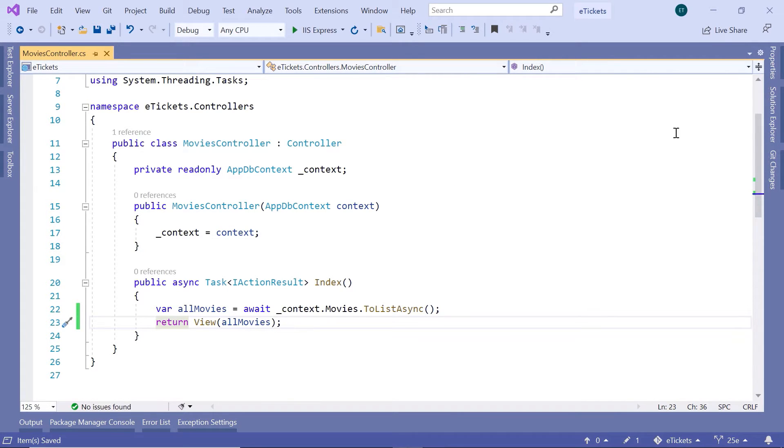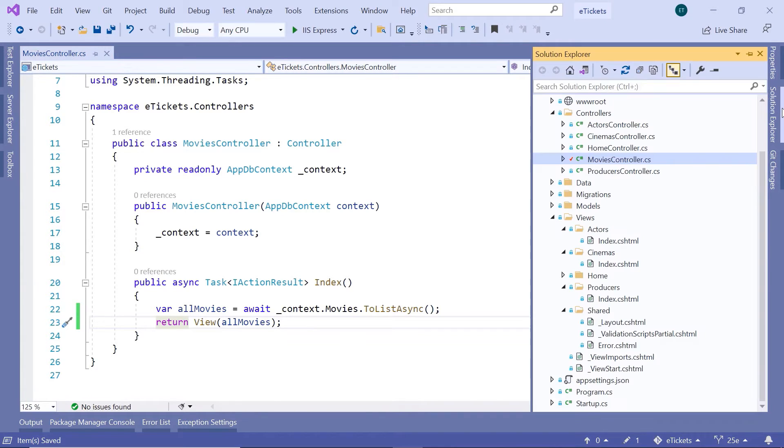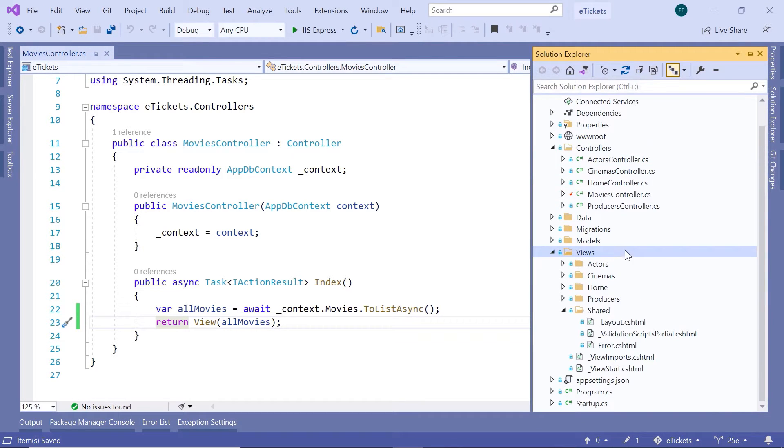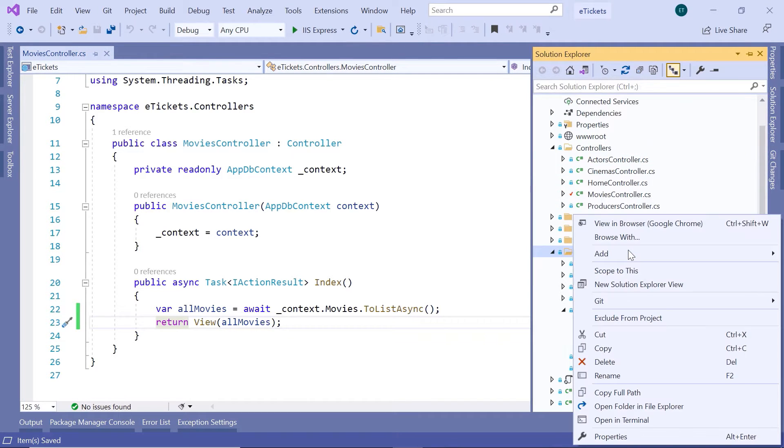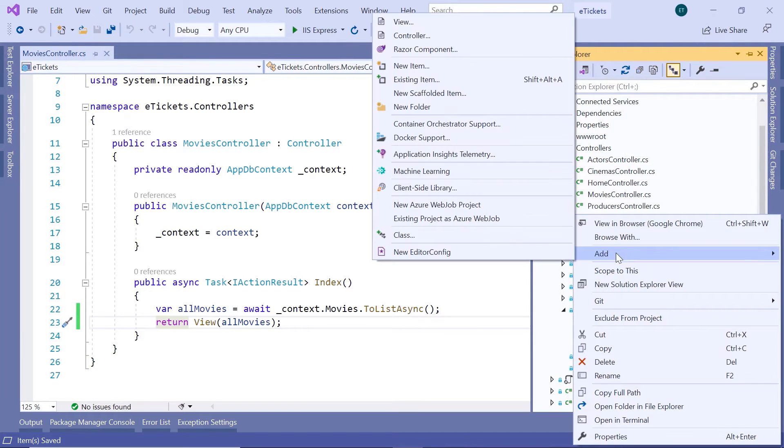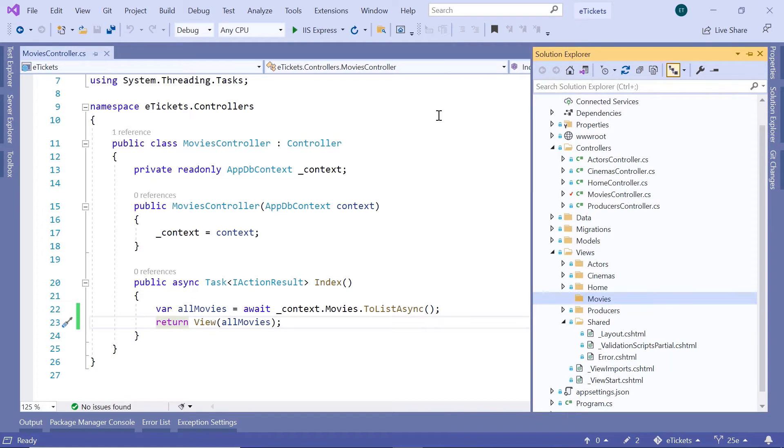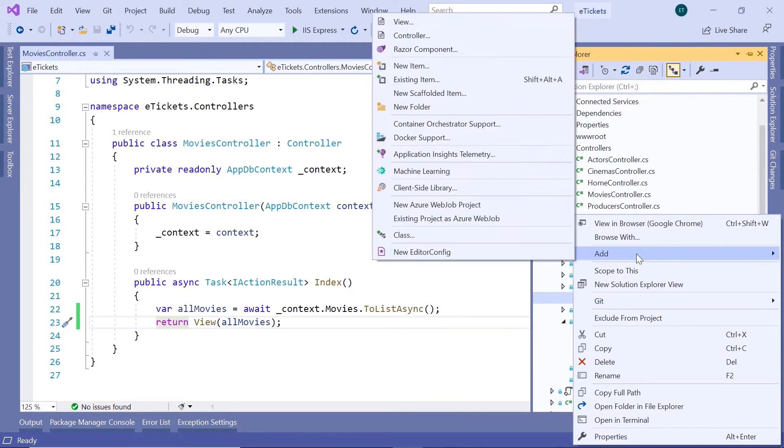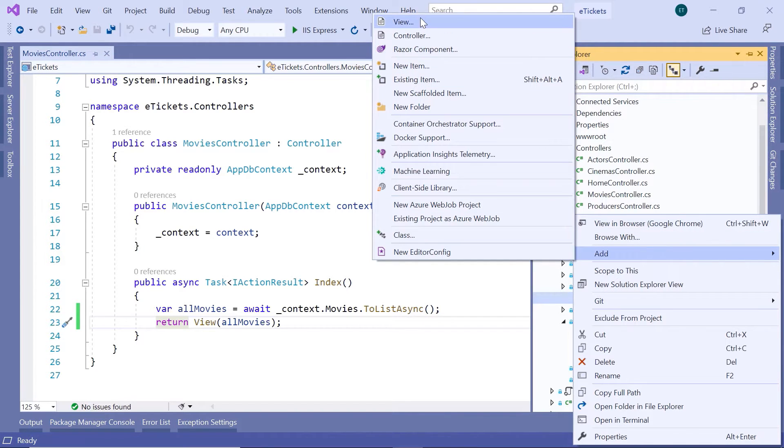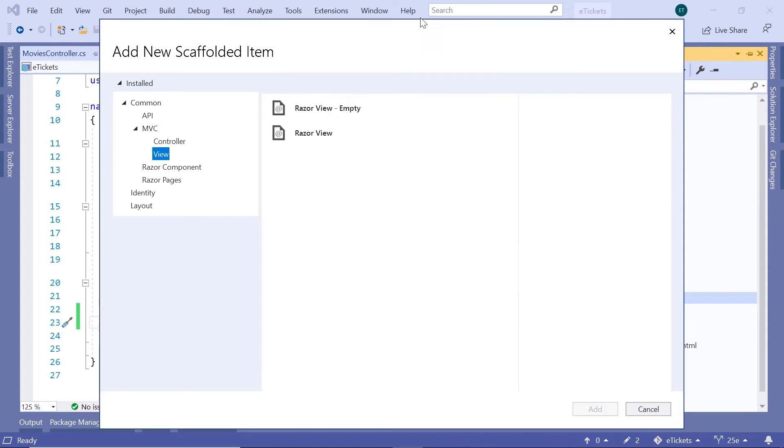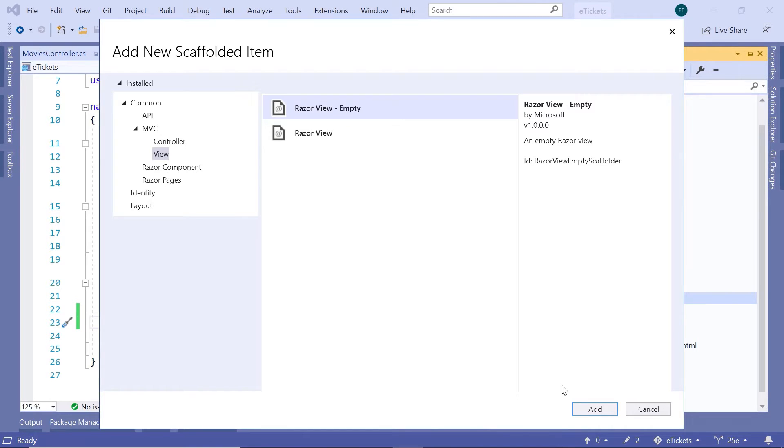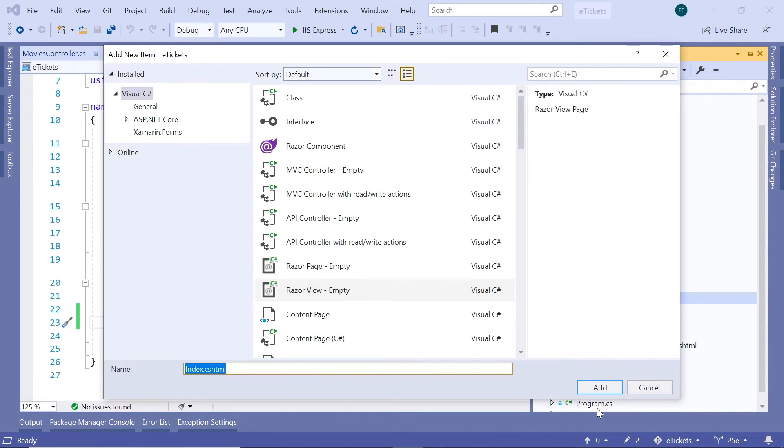Then in here go to the solution explorer one more time. In here let us add another folder, so add a new folder. We are going to name this folder the Movies folder, because that is the controller name. And inside the Movies folder we are going to add another RazorView, so a view, and then in here select the RazorView-empty and click the Add button.